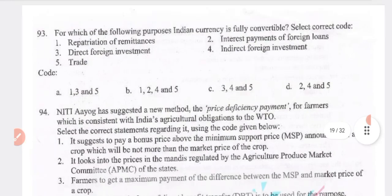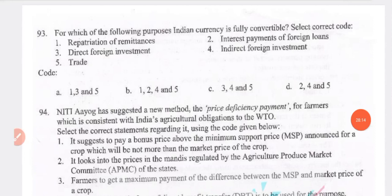From which of the following purposes is Indian currency fully convertible? The answer is option B — 1, 2, 4 and 5, excluding direct foreign investment (option 3).